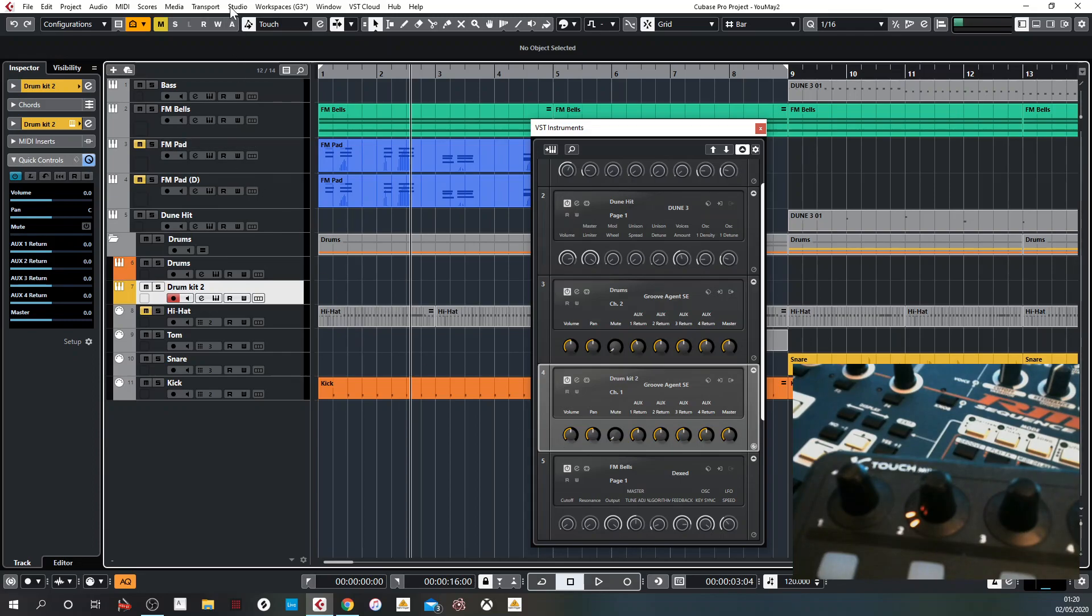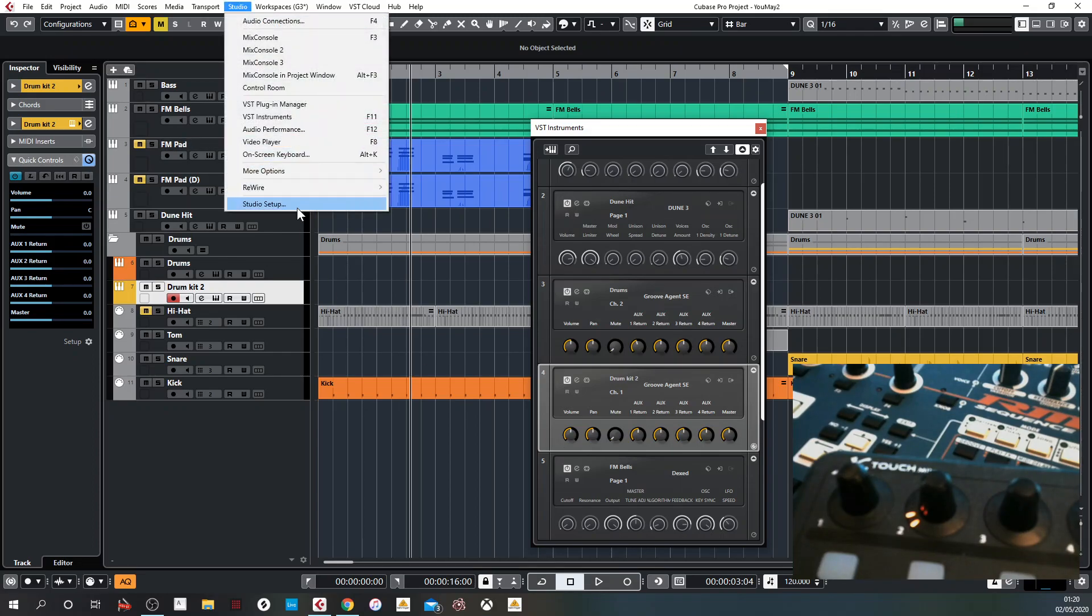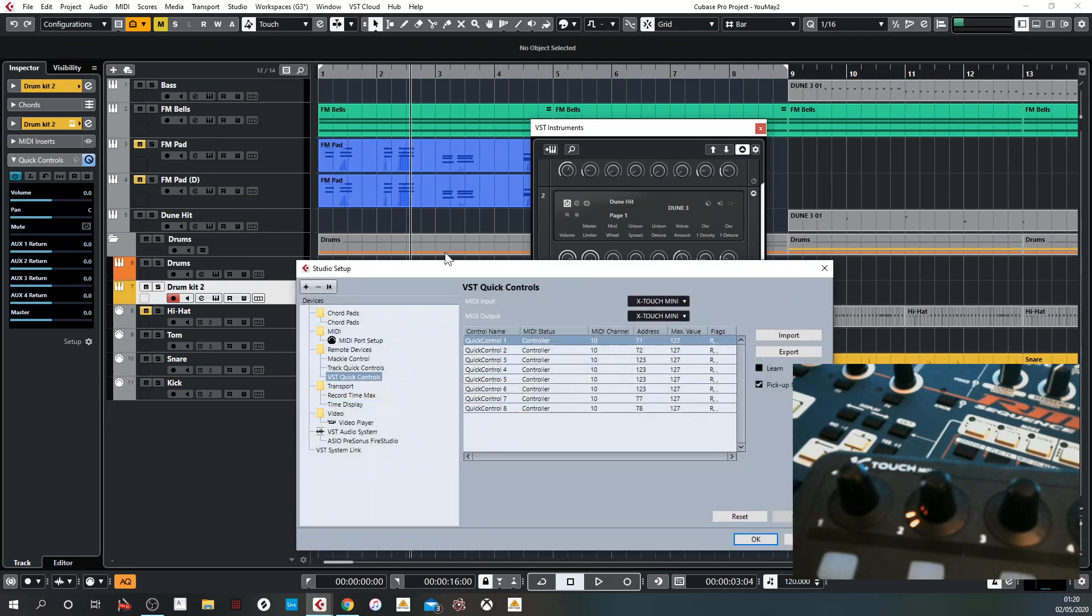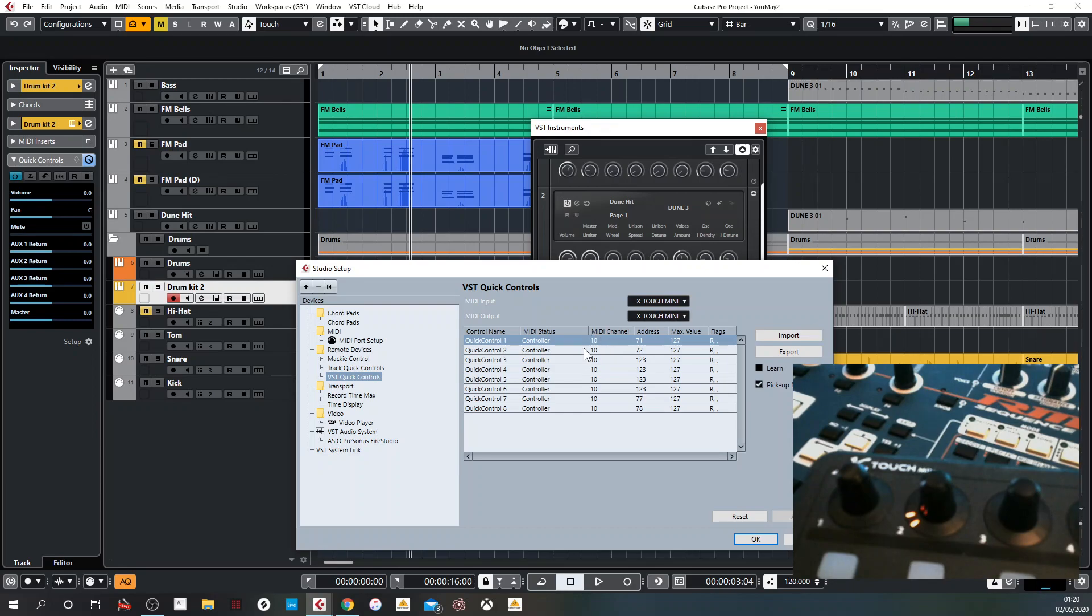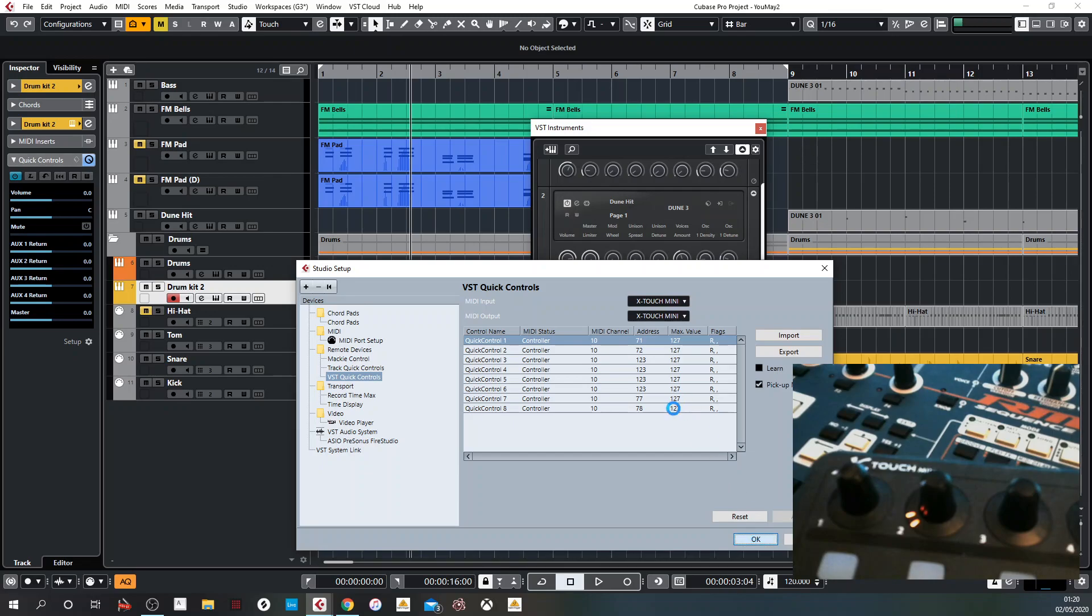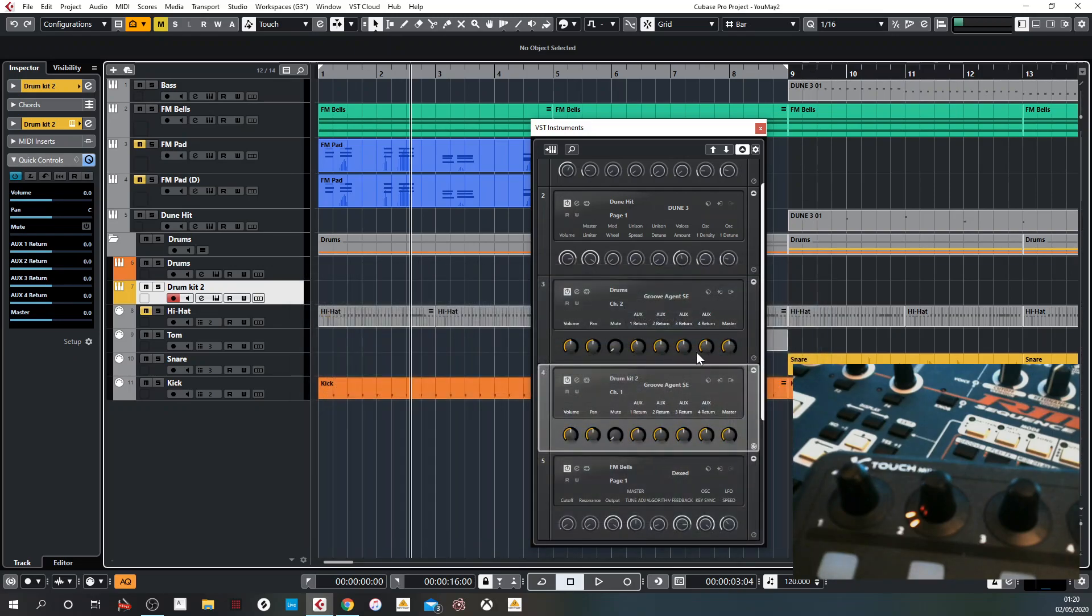So I read up on it and it said you need to send, make sure you've got the output set. It should be sending back to the X-Touch Mini the value via MIDI channel 10 and CC controller 71. And that's in theory. Now it doesn't seem to be working.